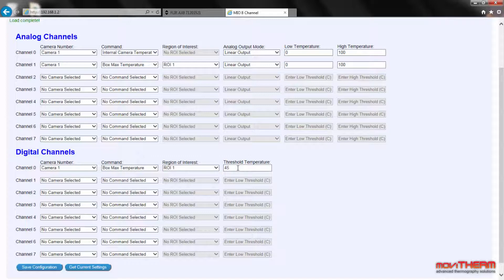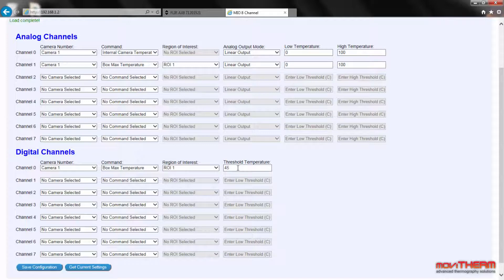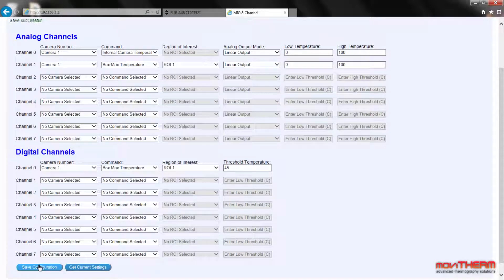We have now mapped the internal camera temperature display to the upper analog display and the box maximum temperature to the lower analog display. The top alarm lamp is set to light up when the box maximum climbs above 45 degrees Celsius. The last step is to save the configuration to make it active. Click save configuration.